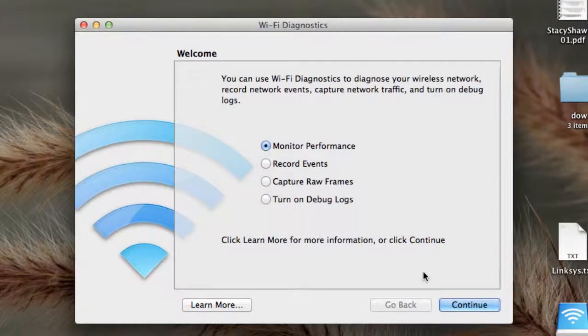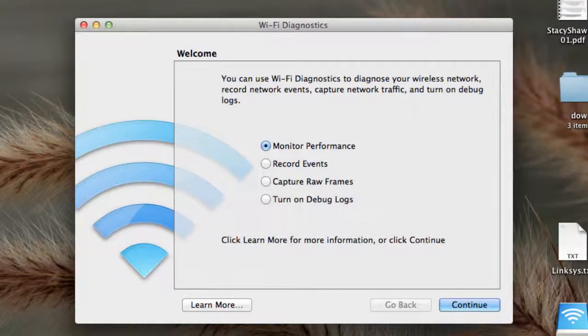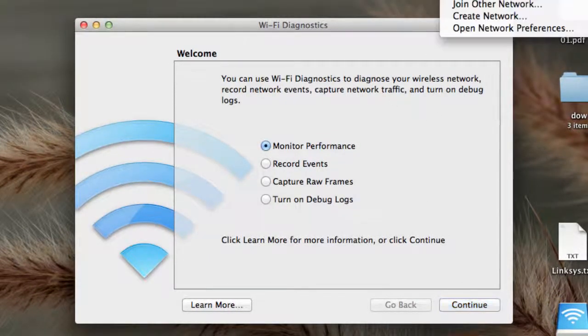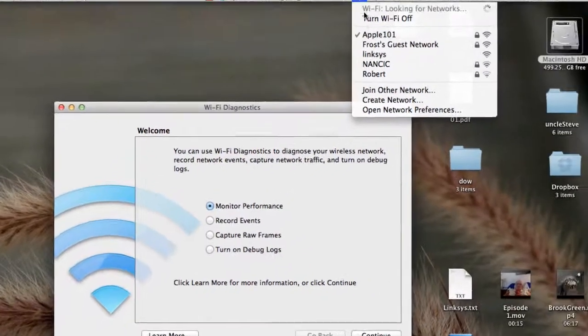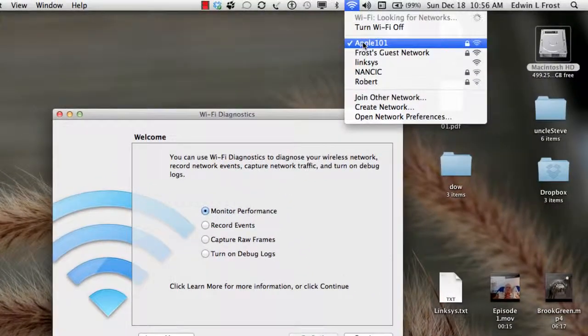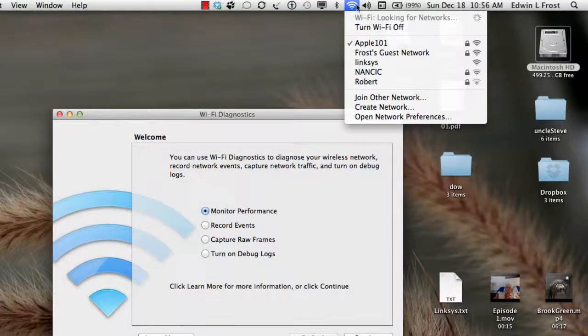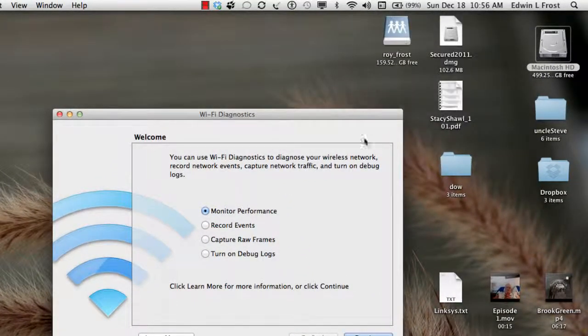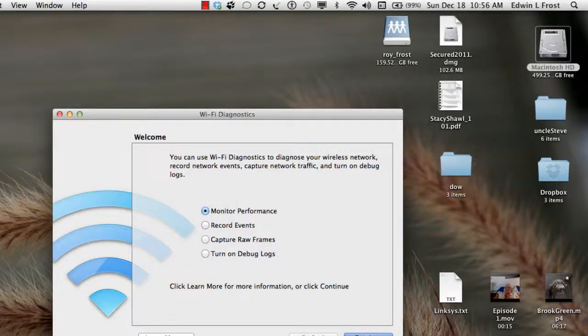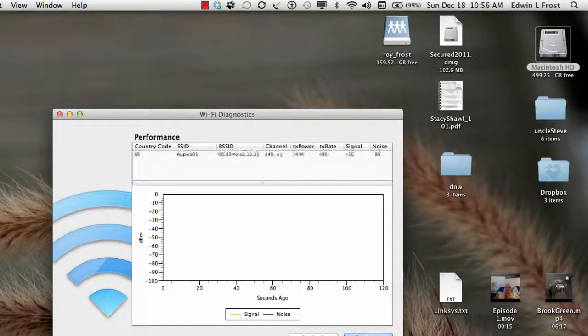And what it does is it's going to monitor the Wi-Fi that I chose right here, which is the new Airport Extreme. And I'm calling it Apple 101.